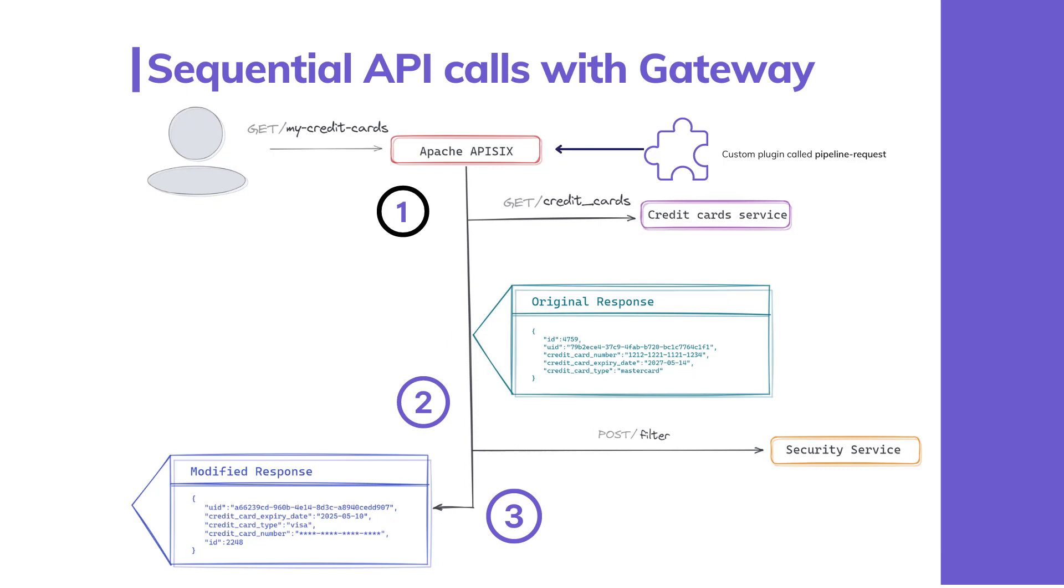The diagram illustrates the overall data flow. When the client makes a request to the credit card API endpoint of API Gateway to retrieve all credit card information, Gateway forwards the request to retrieve credit card data from the credit backend service. If the request is successful and returns credit card data, then it passes to the next step in the pipeline, which is our security service. When the filter response is received from the security service, it returns a combined response to the client.